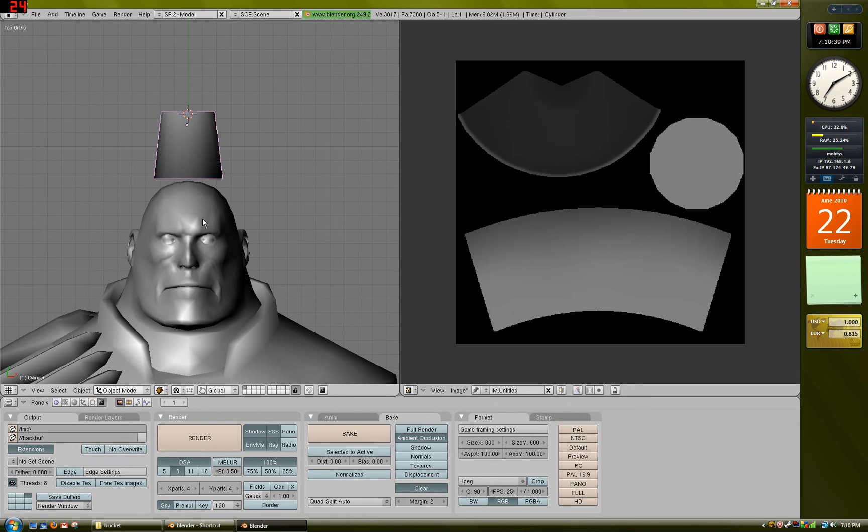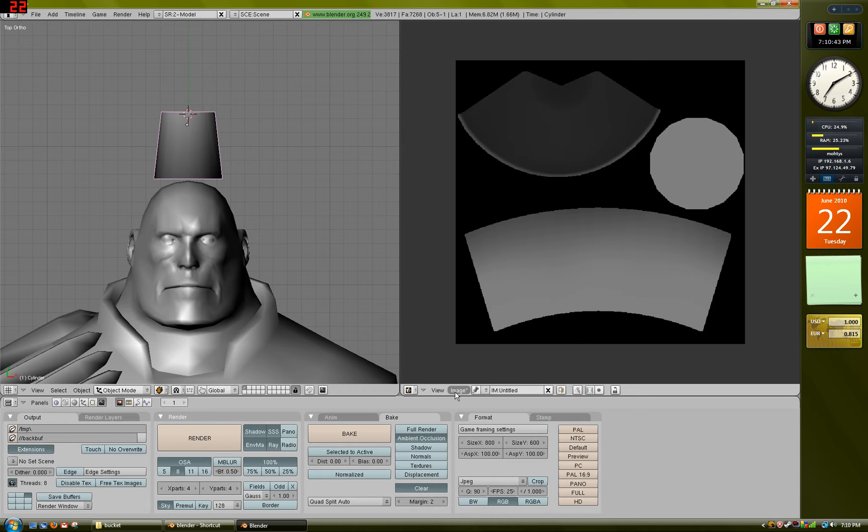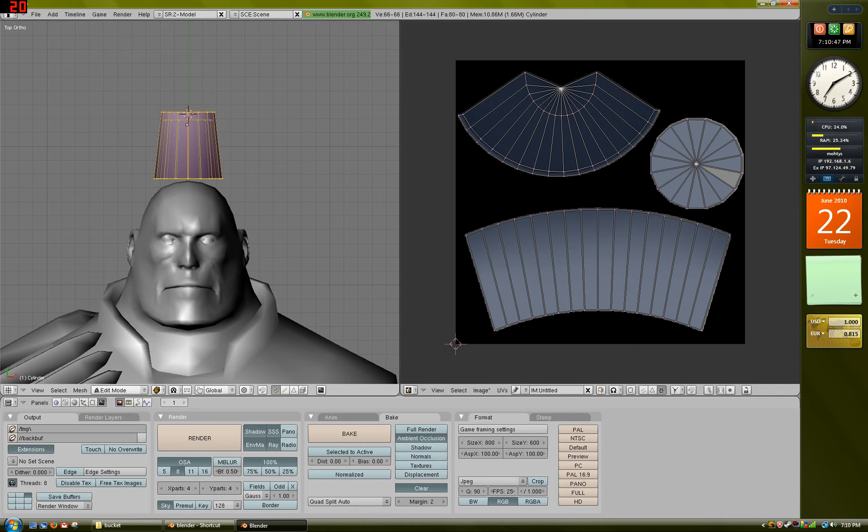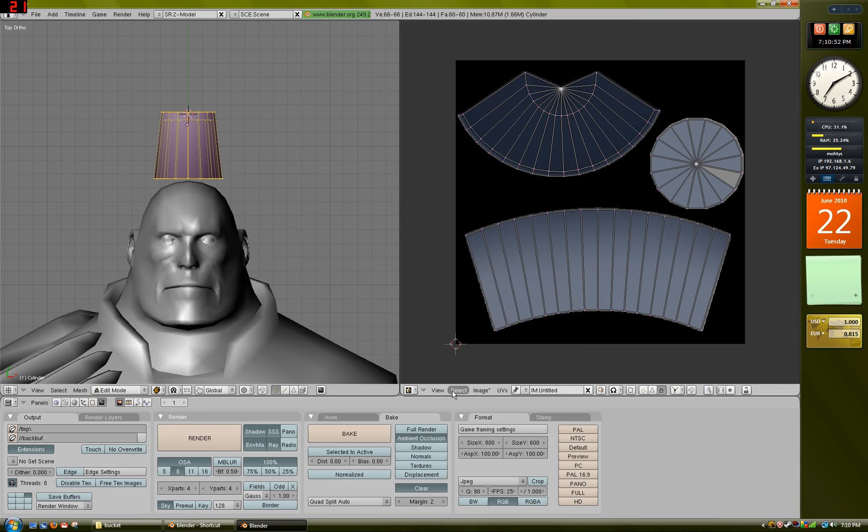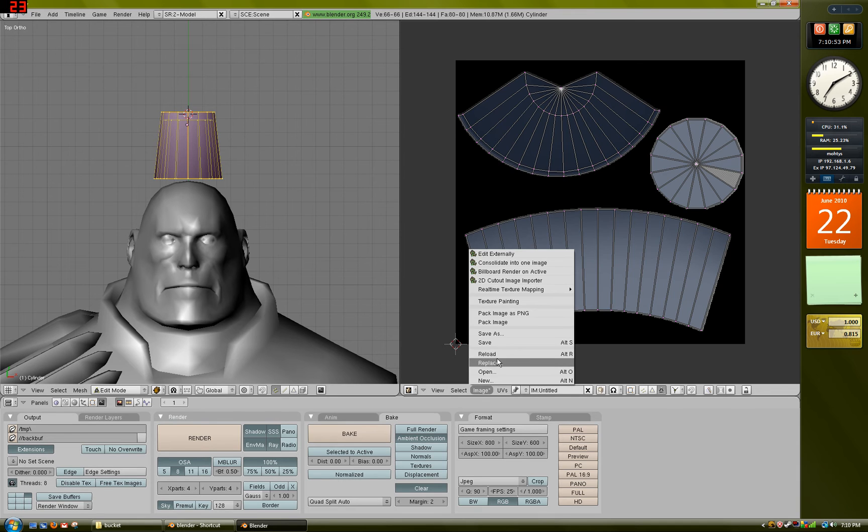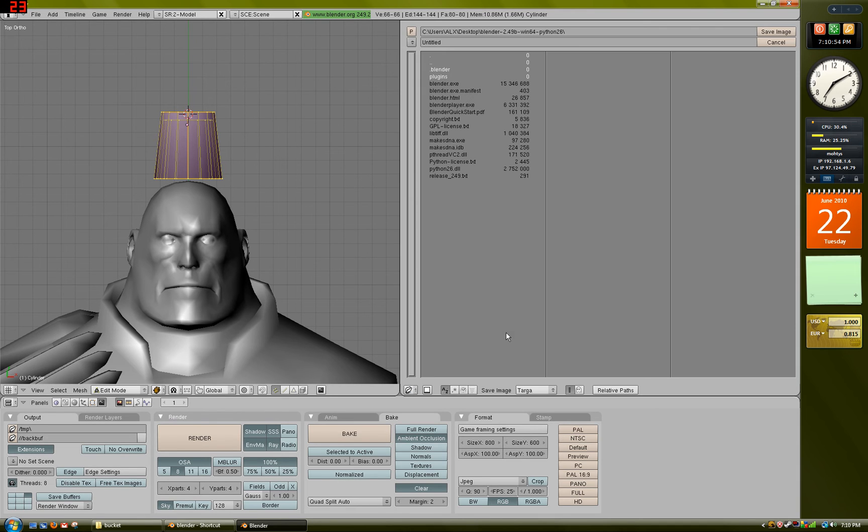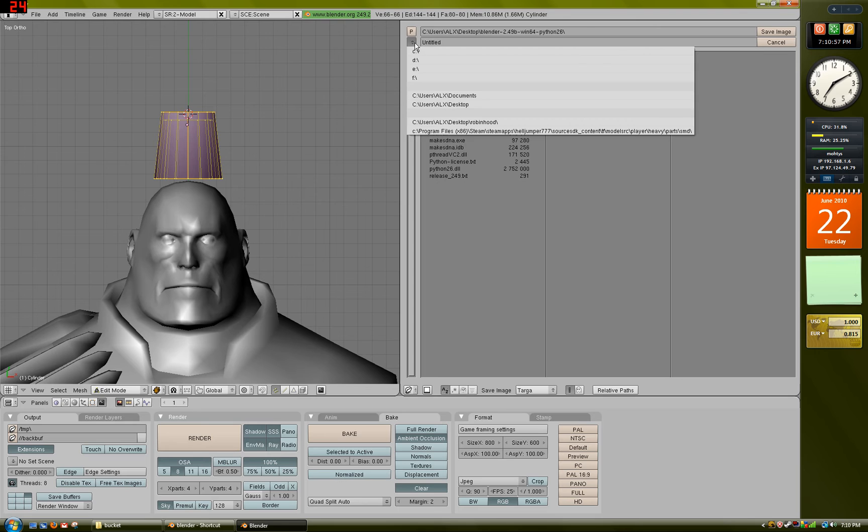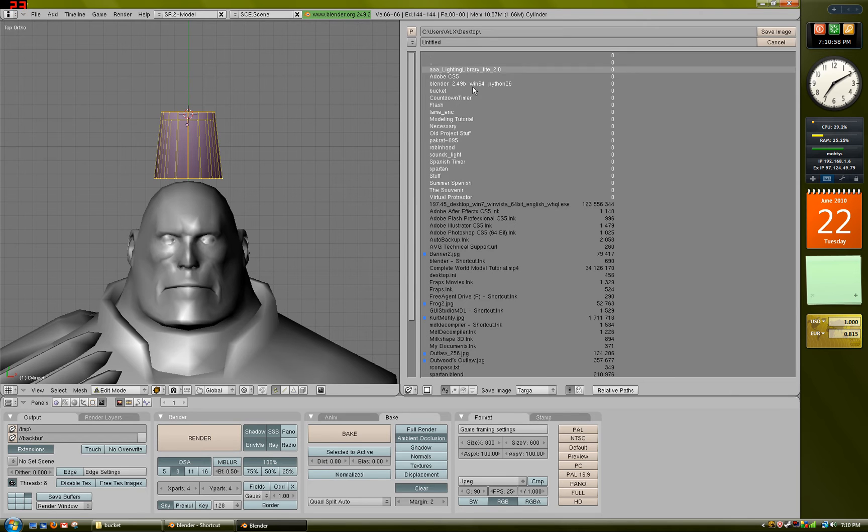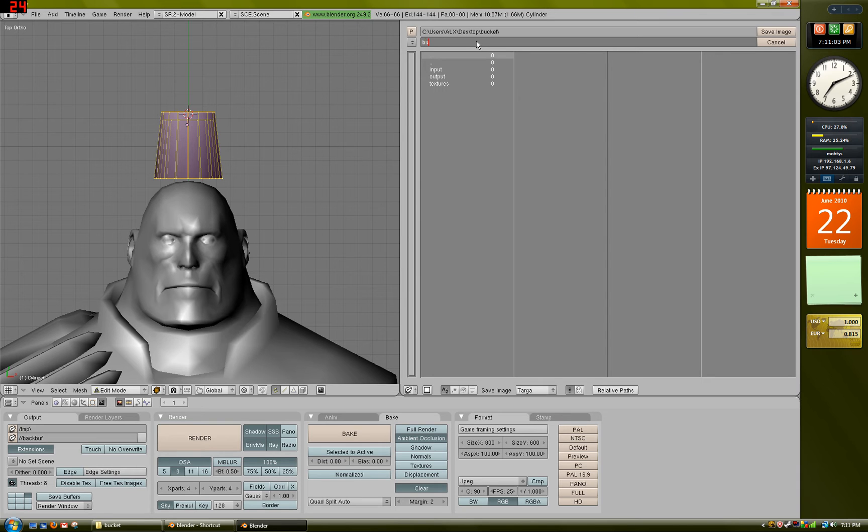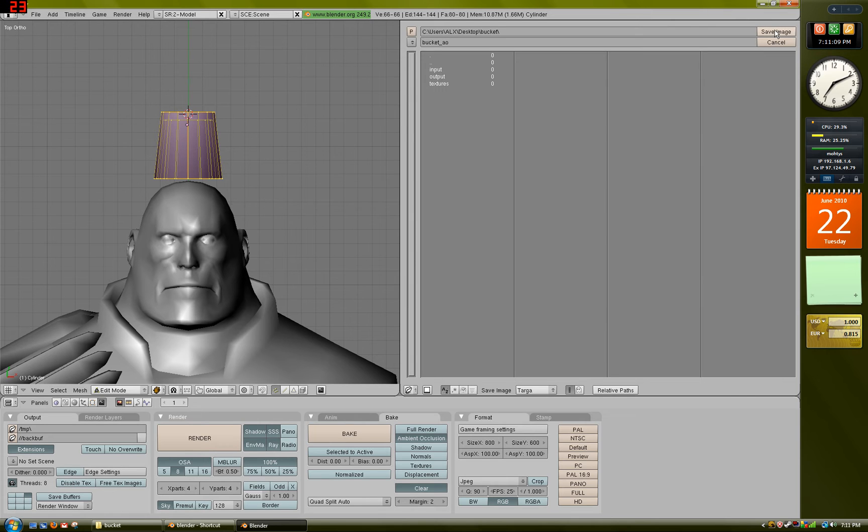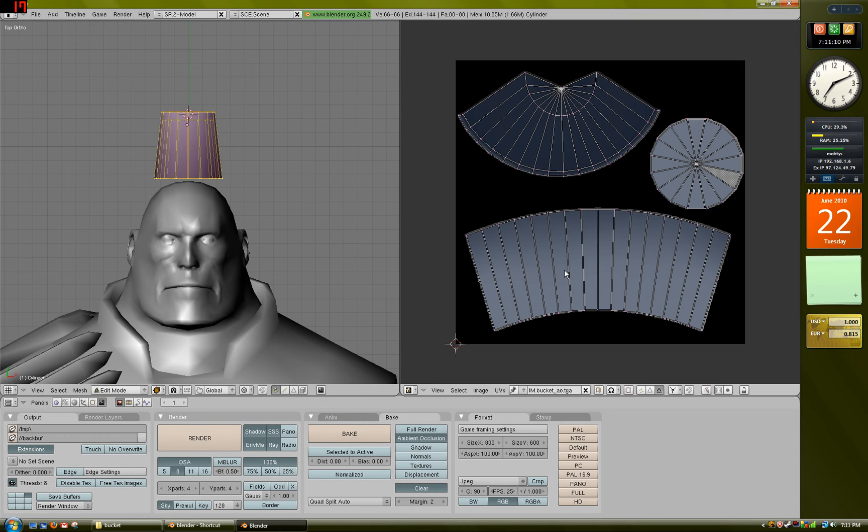Now I think that's pretty much it for modeling. What you would want to do now is you'd want to save this image. So go into Edit Mode, Select All, go to Image, Save As, and just go to the folder where you are saving everything. So for me, this would be Bucket, and just save it as Bucket underscore AO. That stands for Ambient Occlusion. Just save that image.